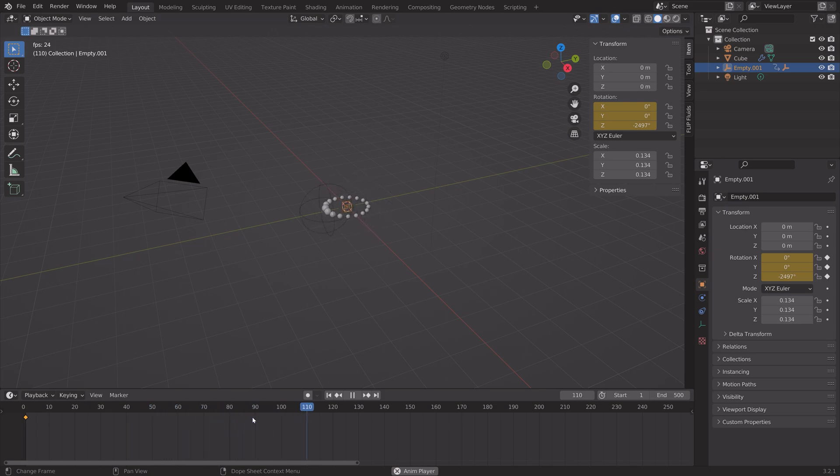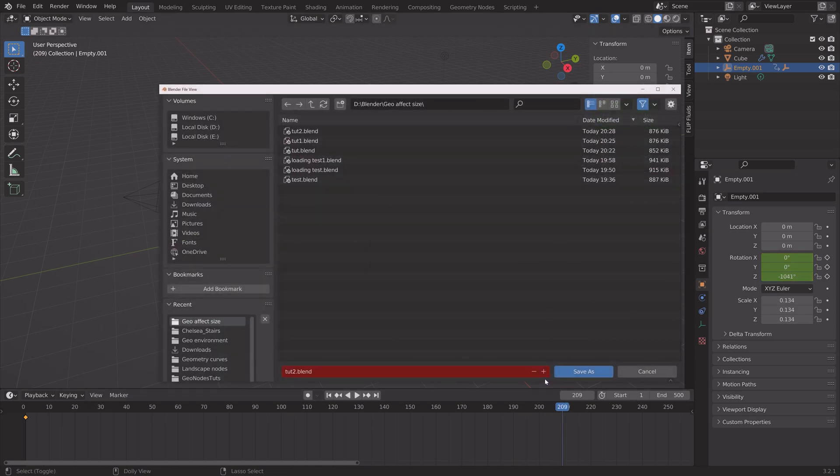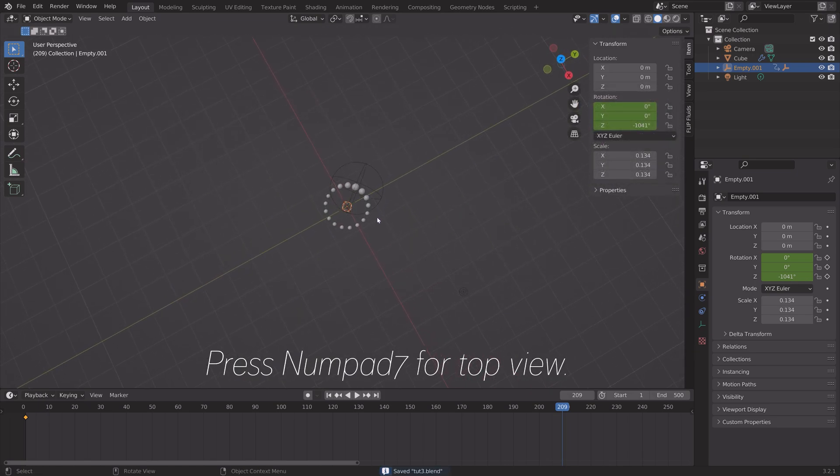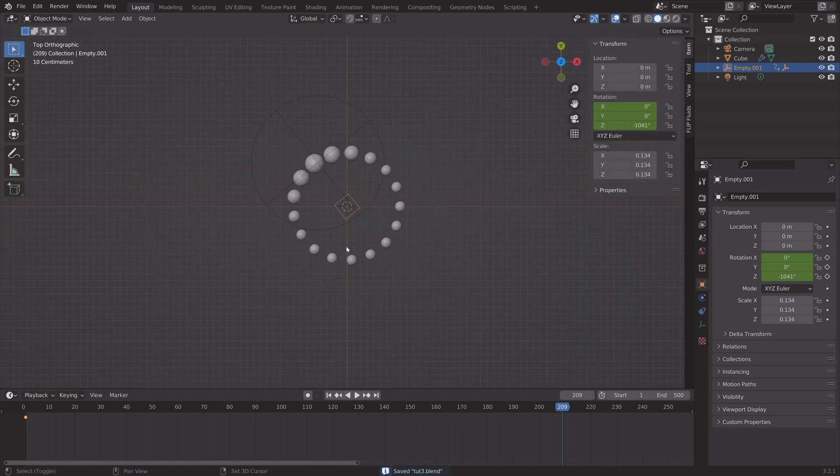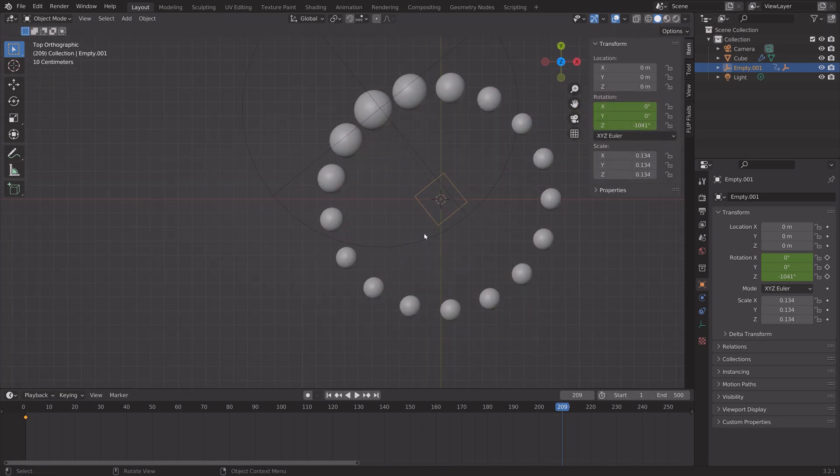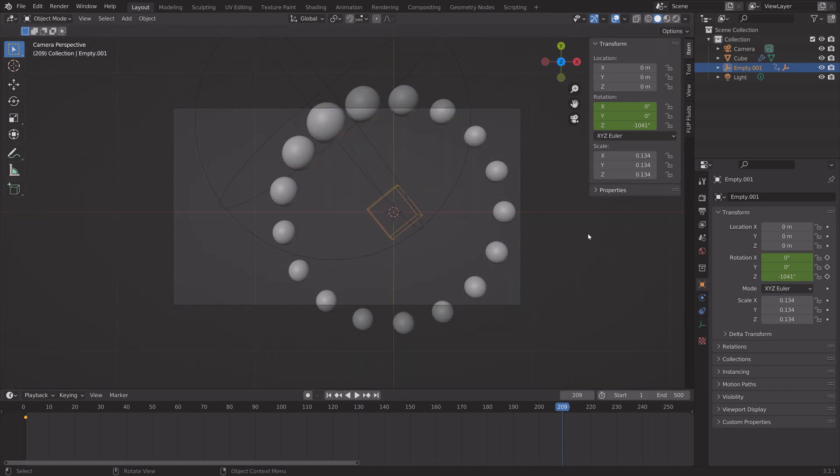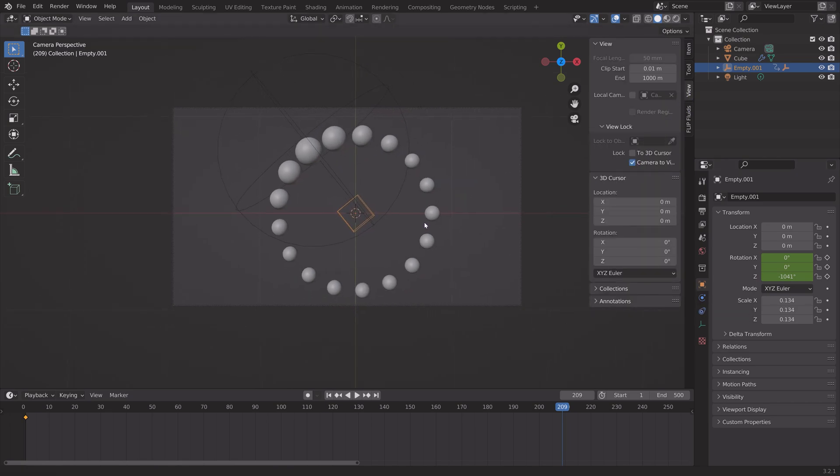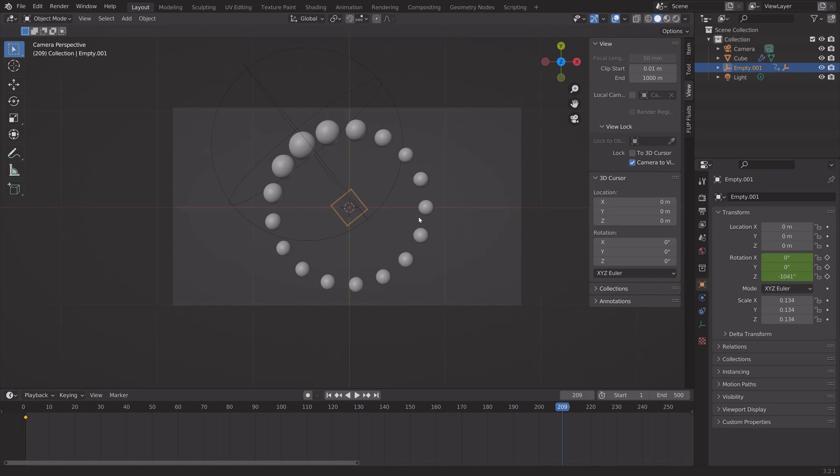Okay so now we have the loading animation and the next step is to set up the camera. I'm just going to save one more time. Press numpad 7 for top view and then press ctrl alt numpad 0 for camera to the current point of view. We need to go into view and camera to view, go a little bit backwards.